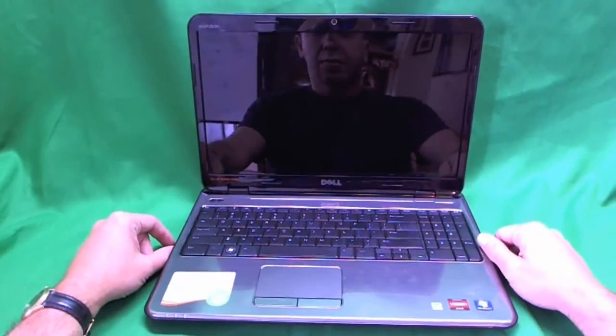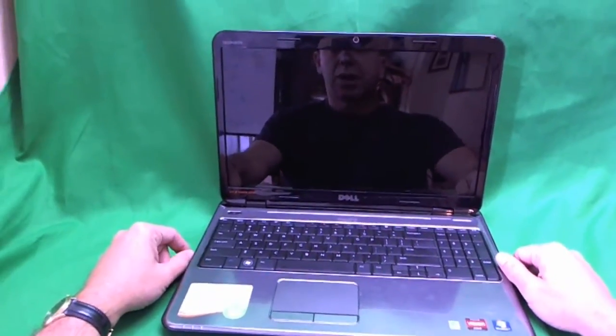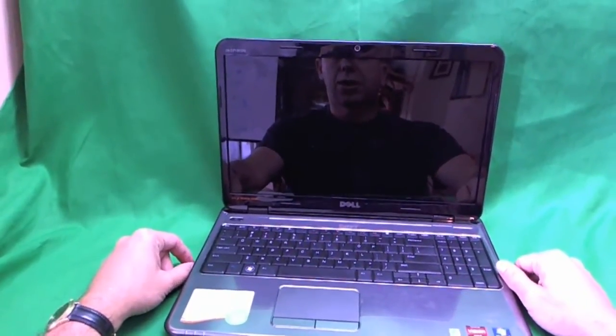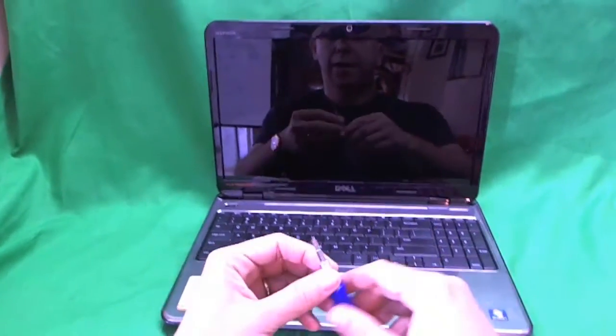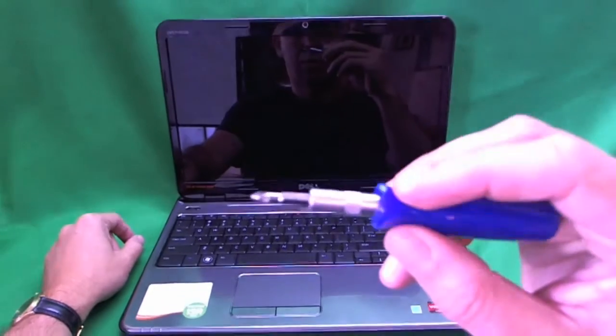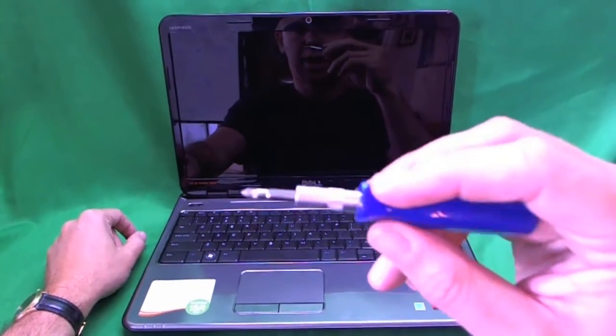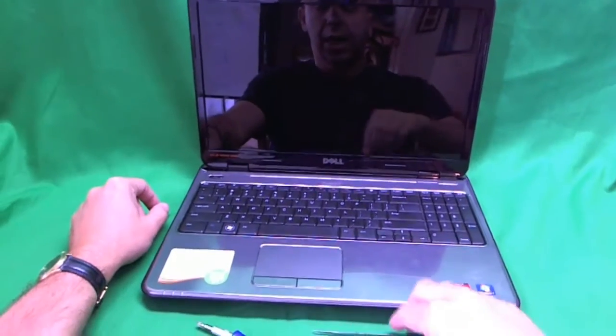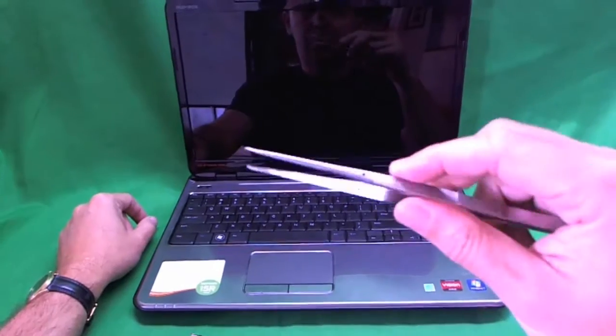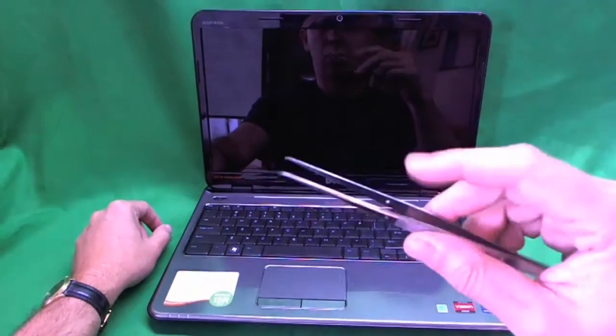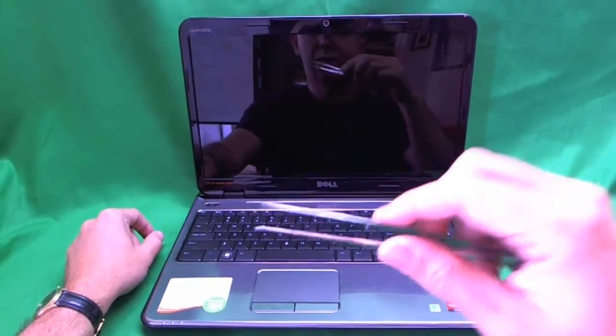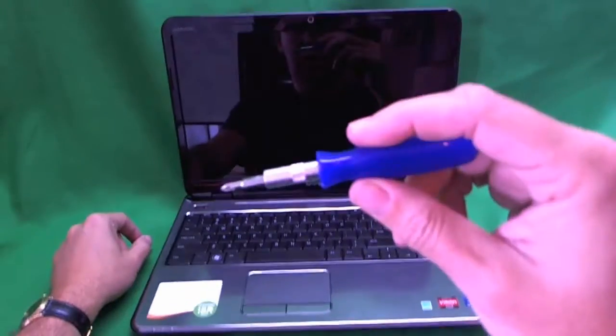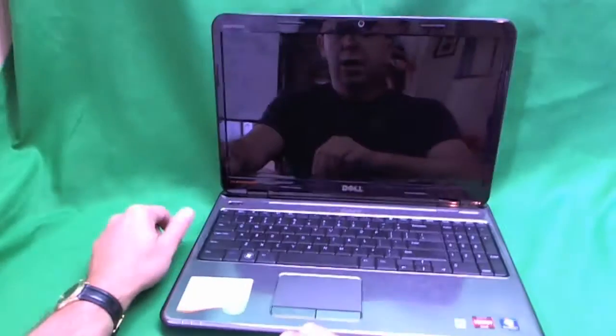This is a relatively simple laptop to replace the screen on. We need just two tools. We need a small electronics screwdriver with a PH 1 bit, and we need a pair of metal tweezers to remove stuck screws. If you don't have these, that's okay. Mostly we just need this tool.